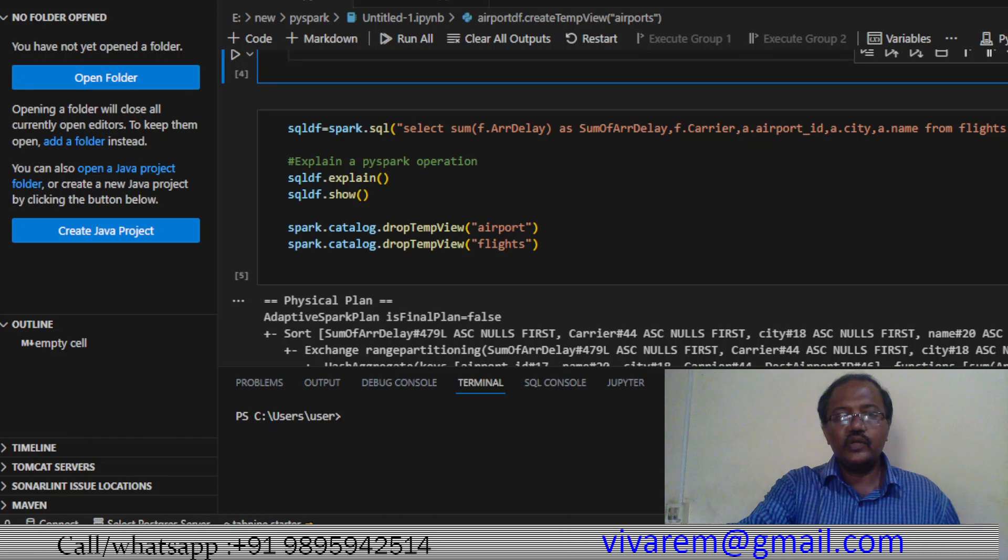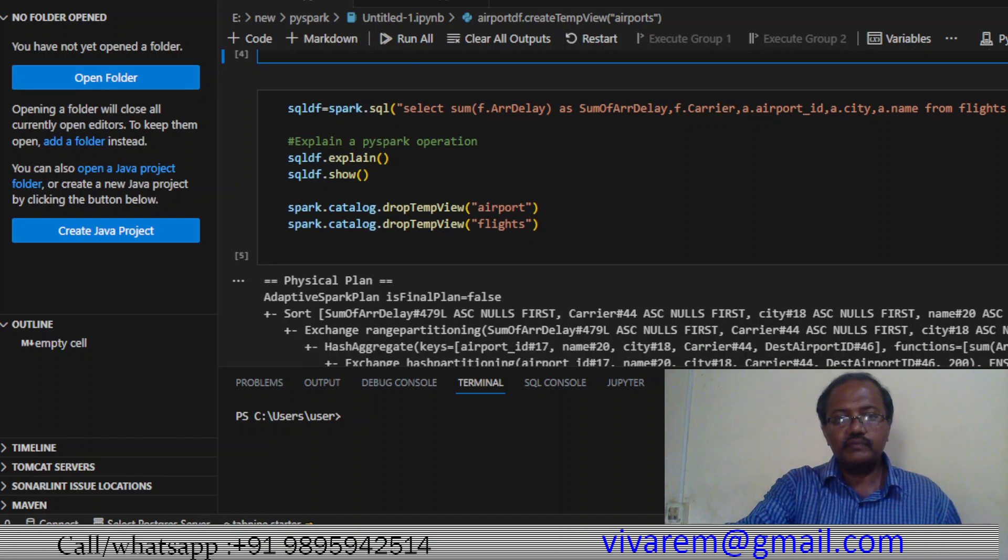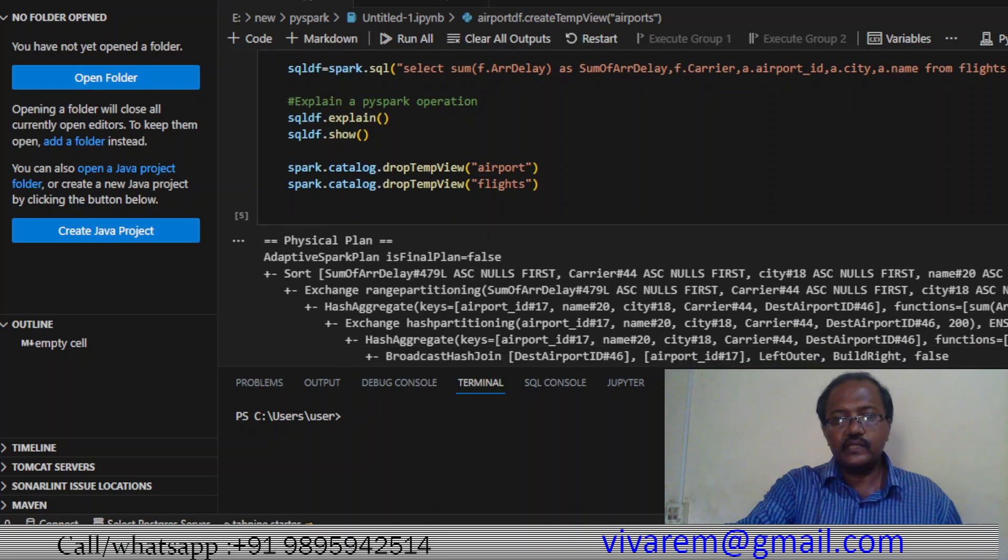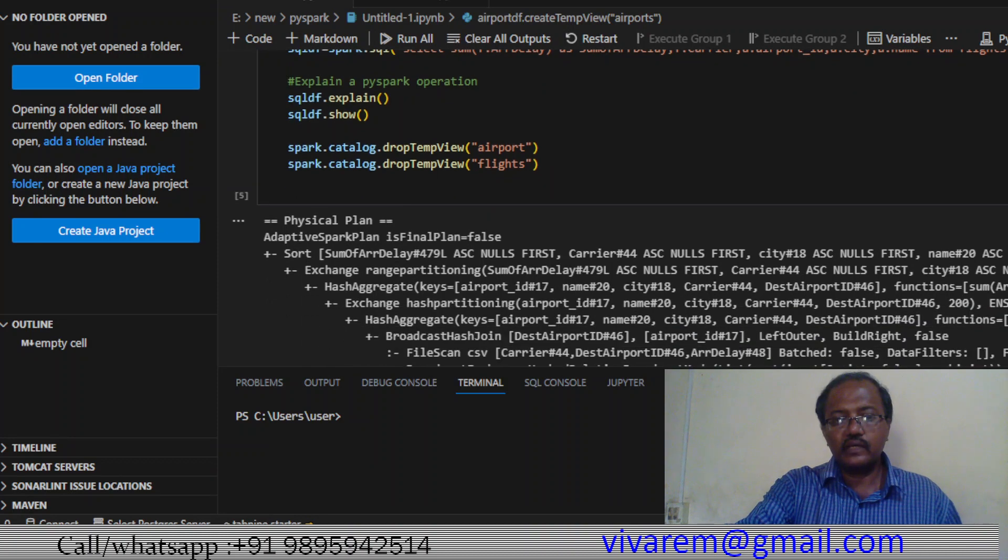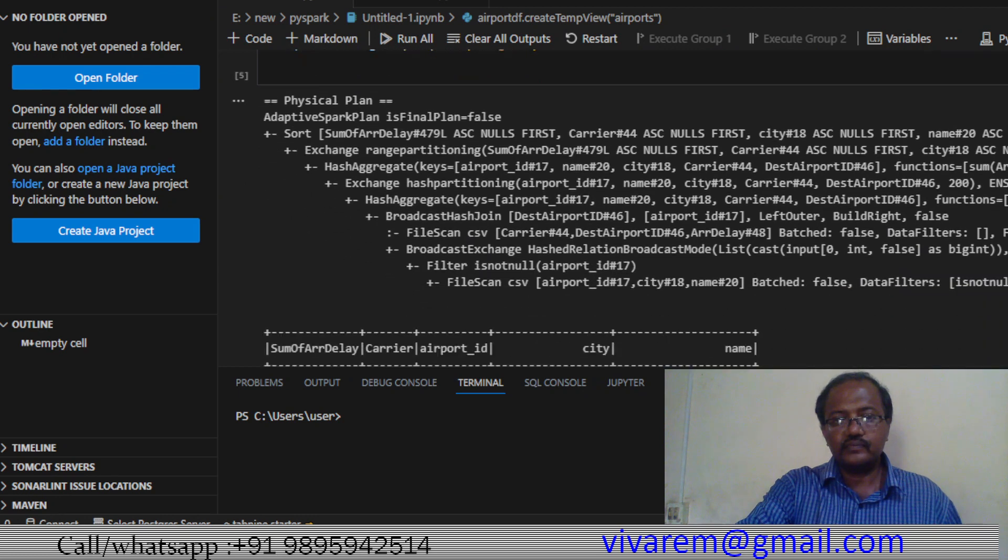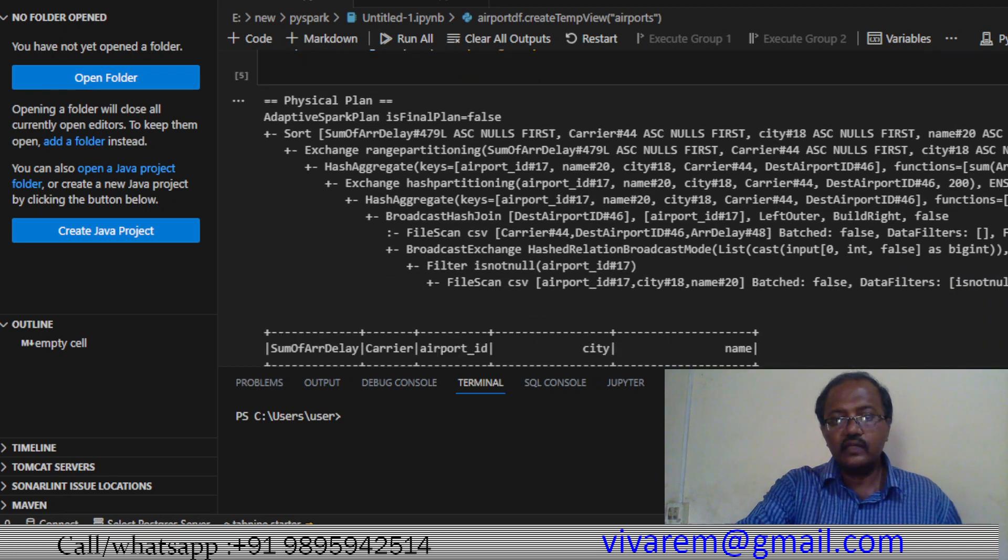If you find any issues with the SQL - maybe the SQL is very slow or something - you can always change something here to fix it. File scan, okay.